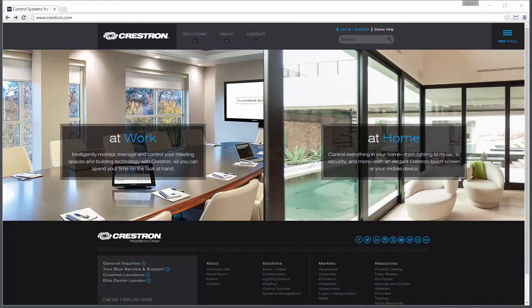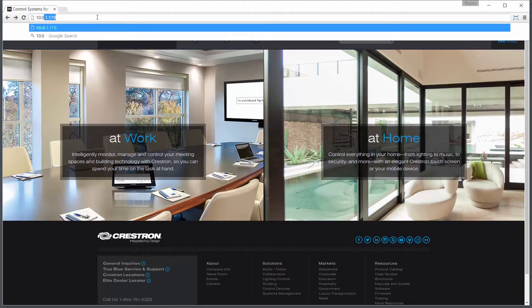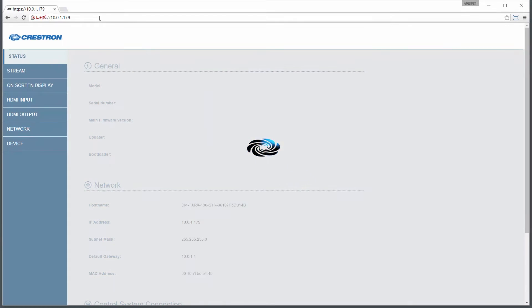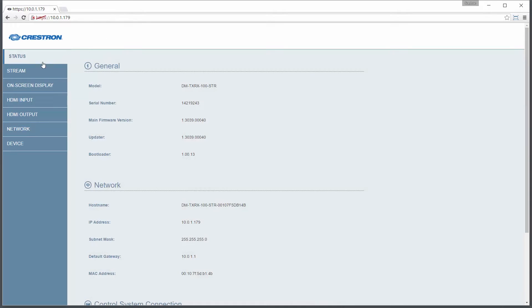Let's start on the transmitting side. Type the IP address of the DMTXRX100STR to open the web tool and log in. Select the stream tab.